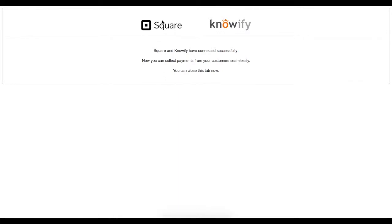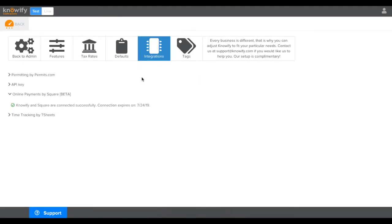Once your account is connected, you can go back to Knowify and you'll see another connection confirmation, as well as when your connection will expire.